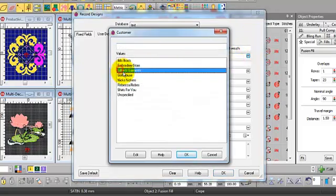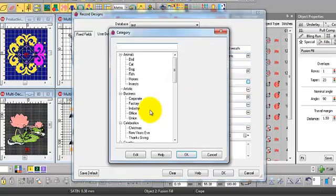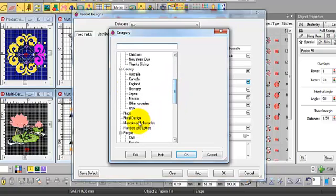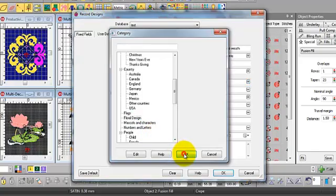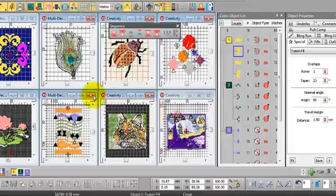So we'll just do it fairly simple. I'm adding this design to a particular customer and I'm attaching it to category artistic, the floral design. Okay. Save it away.